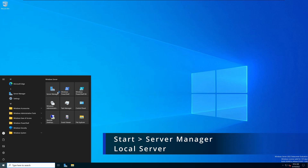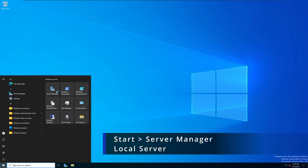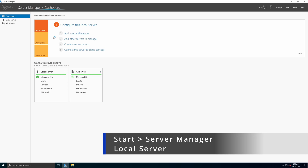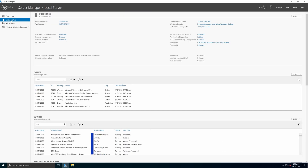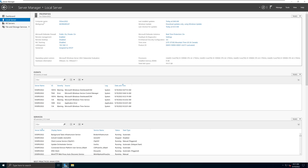Assuming you have done the initial configuration on your server, we're going to go into the Start menu and open Server Manager. On the left-hand side we're going to go into Local Server. As you can see I have already done the initial configs — for example, the server name is set up, I have static IP addresses assigned, etc. If you haven't done those things, please go ahead and do it. If you need help with that, I have already posted a video on my YouTube channel.